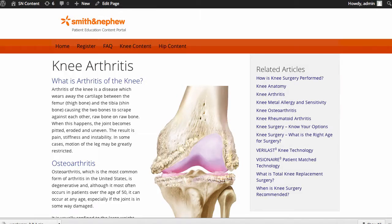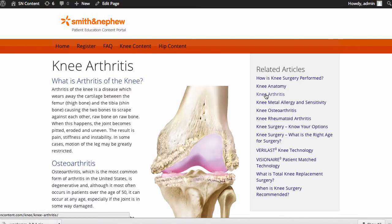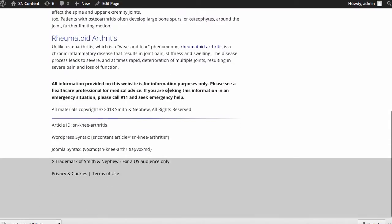So I go to sncontent.com, look under knee content, find the article that I'm interested in. In this case it's knee arthritis. And I scroll down to the bottom.